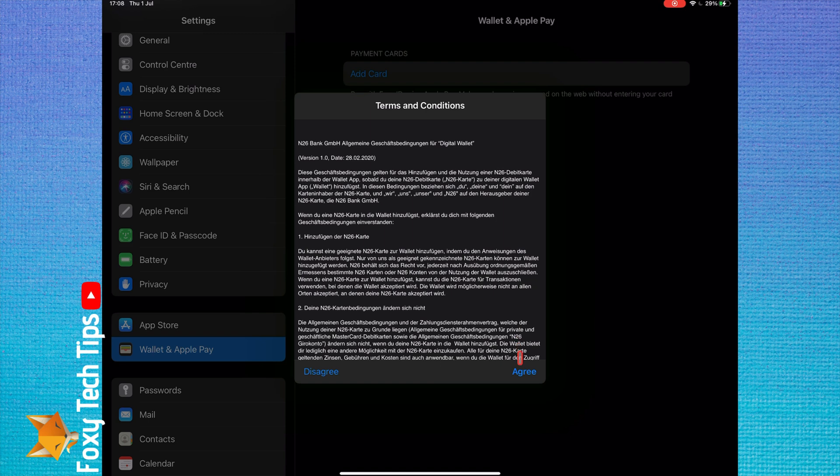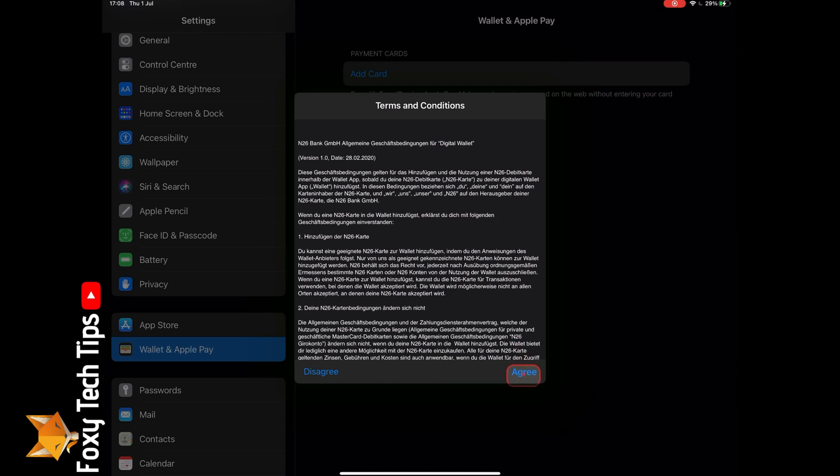You may need to receive a verification SMS to confirm the card being added to Apple Pay.